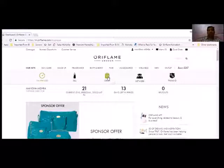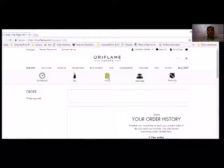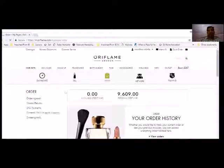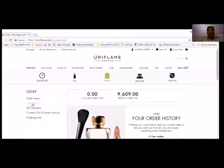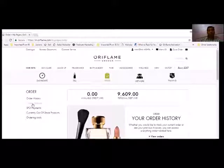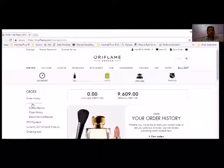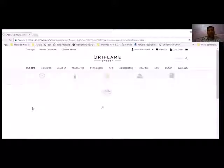To file a claim, click on the order. After clicking on the order, there's an option under order history for claims and returns. When we click on claims and returns...